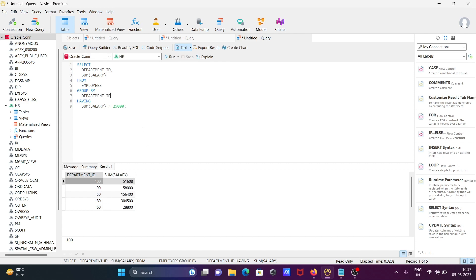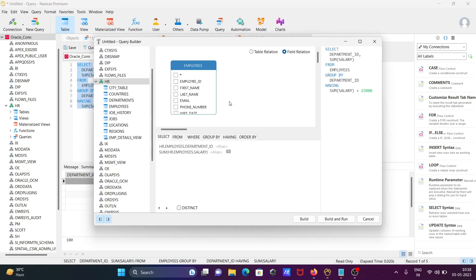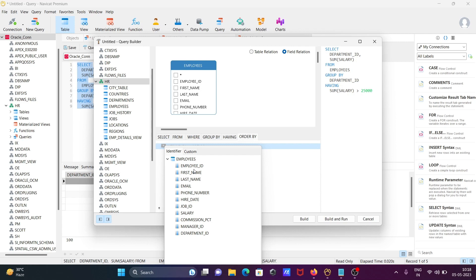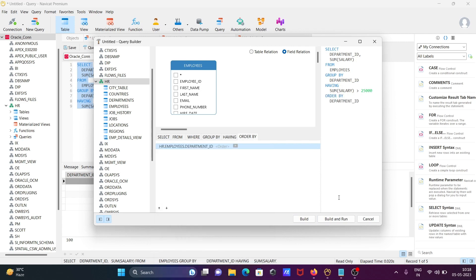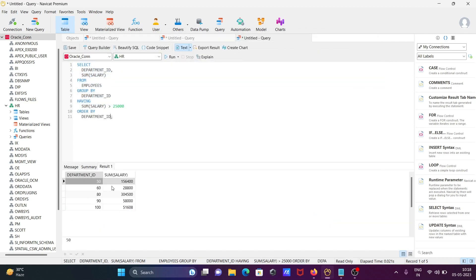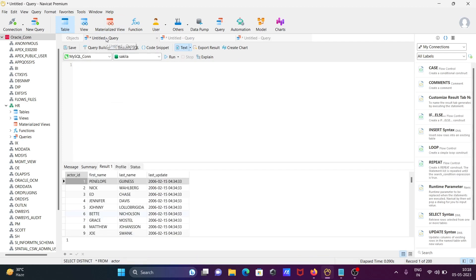Click the Query Builder again, this time click ORDER BY, and select 'department_id' to sort it. Now click 'Build and Run'. You can see 50, 60, 80, 90 — all are now in order.